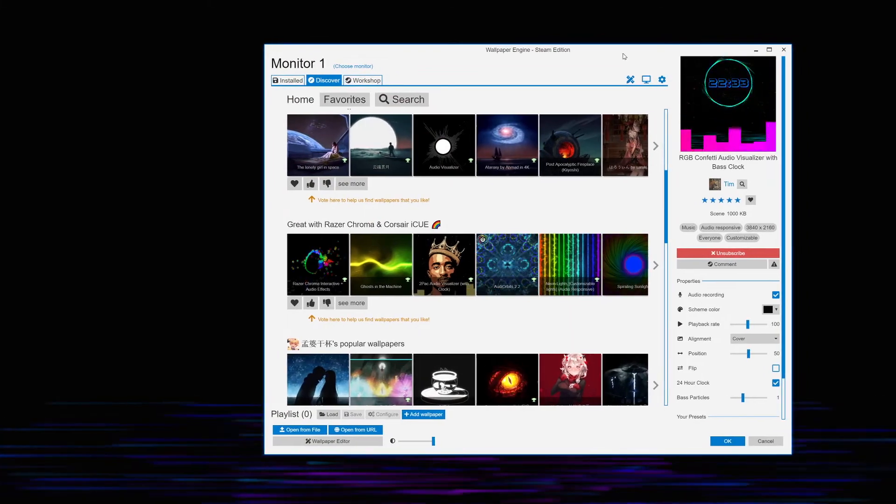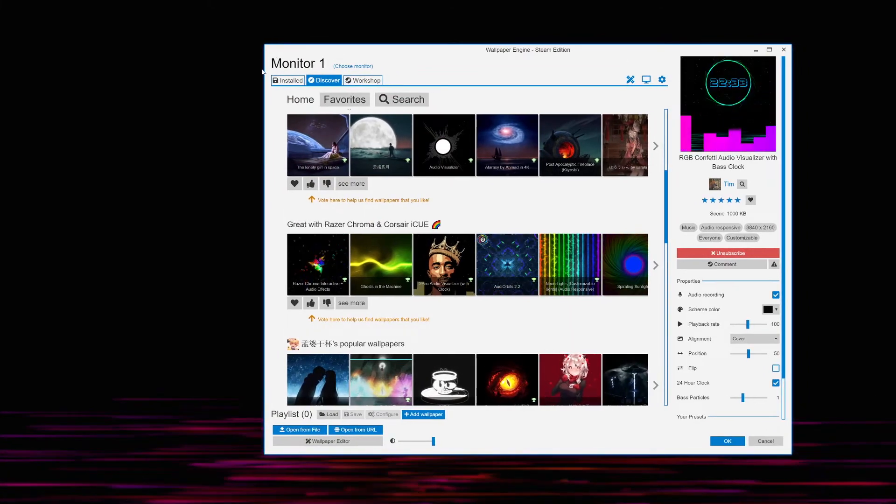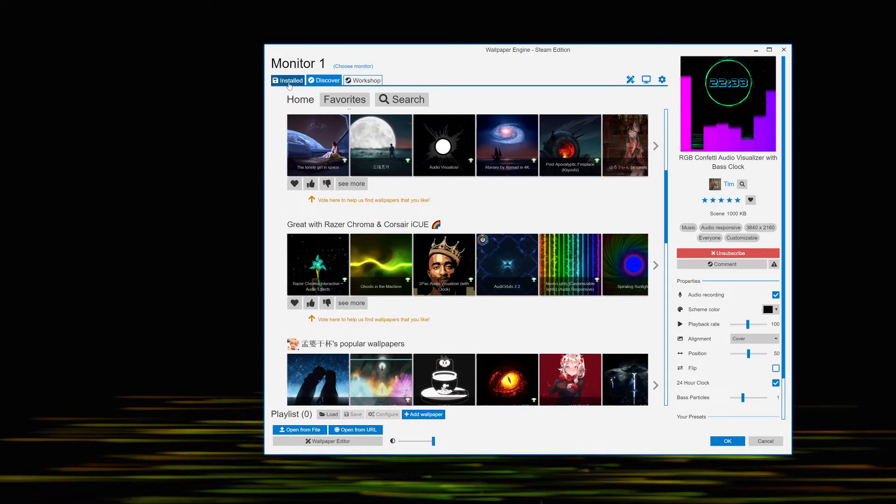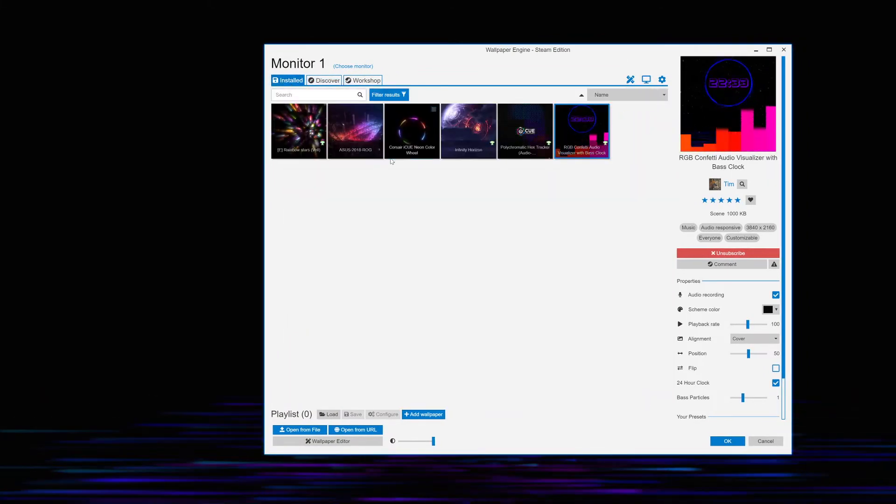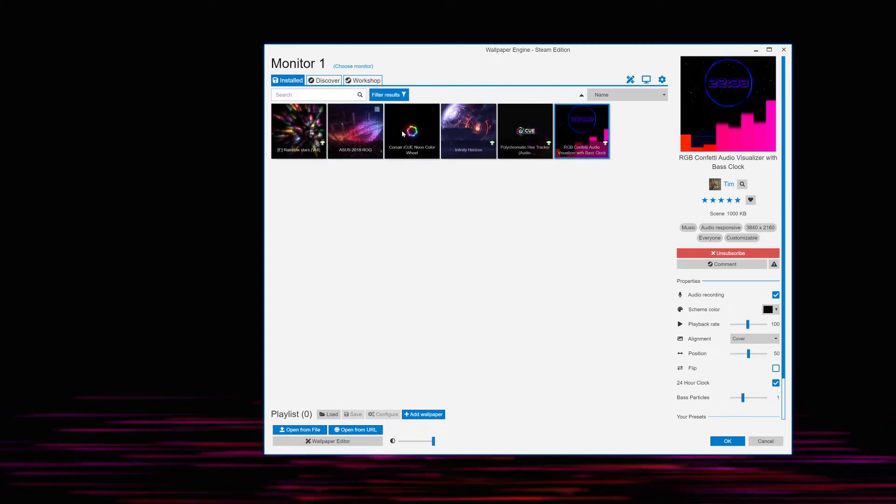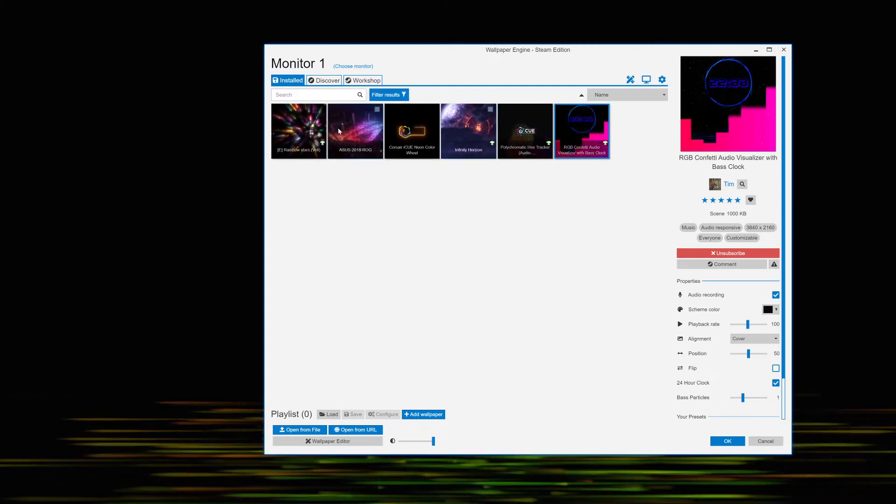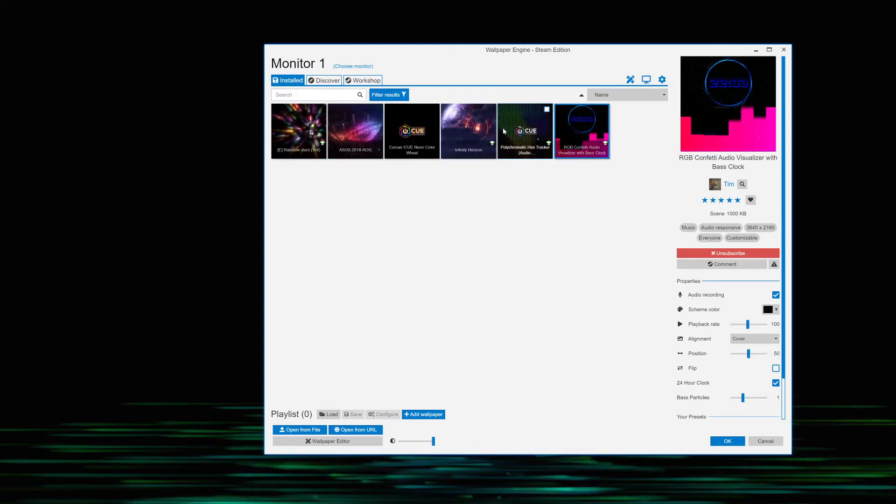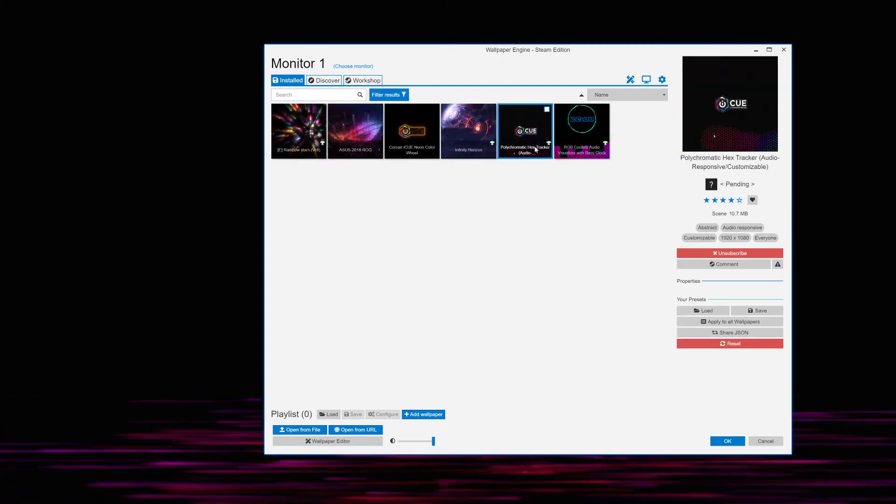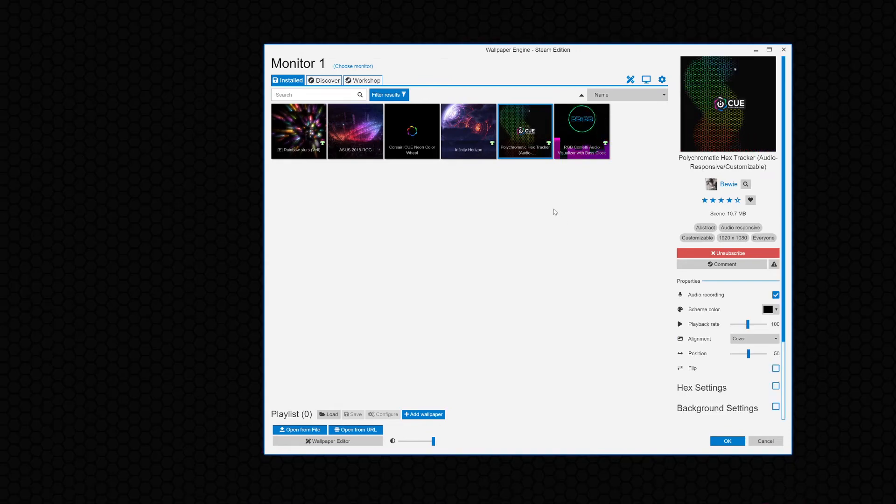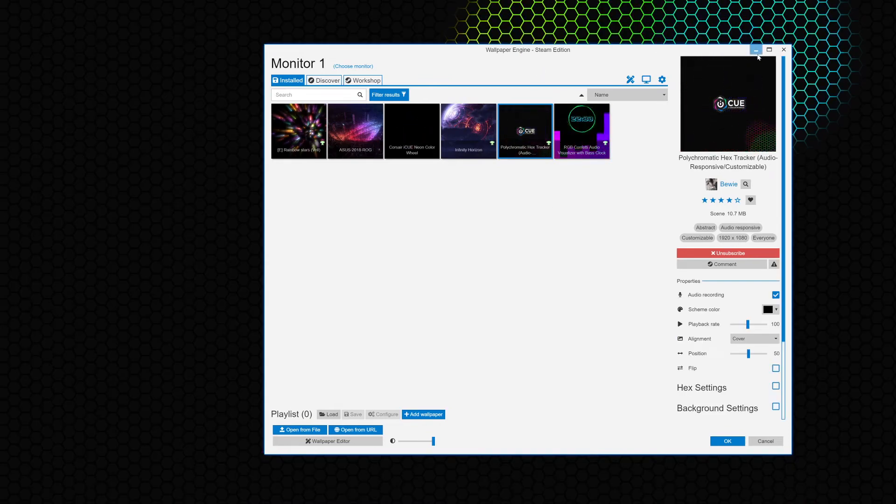I'm going to go to Installed because I already have some installed and this is where you have all your installed backgrounds. I'm going to click on this one and as you can see it changes. As I move my mouse, this background is more interactive because as I move my mouse the colors change. See that?